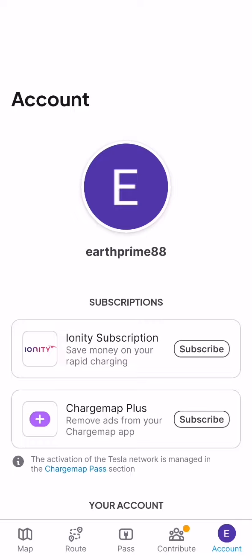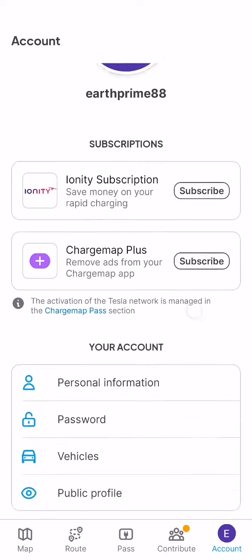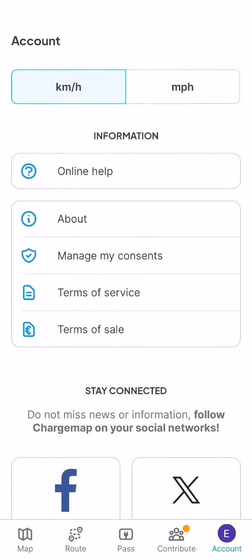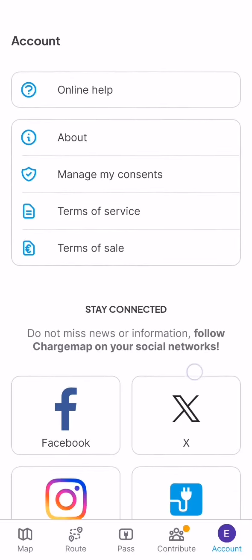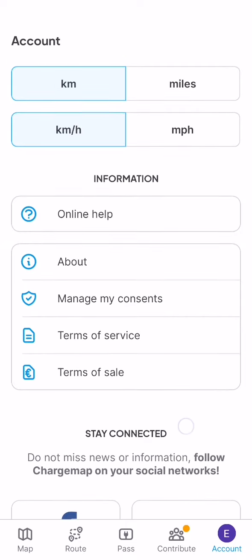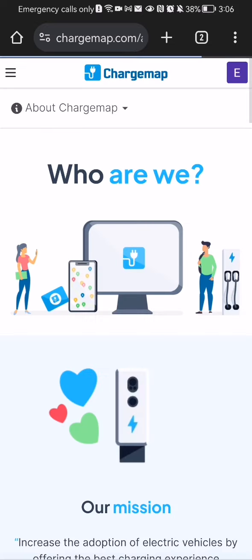Here in this page you can scroll all the way down and you will find the about option. Just press on it and wait until the new page loads in.